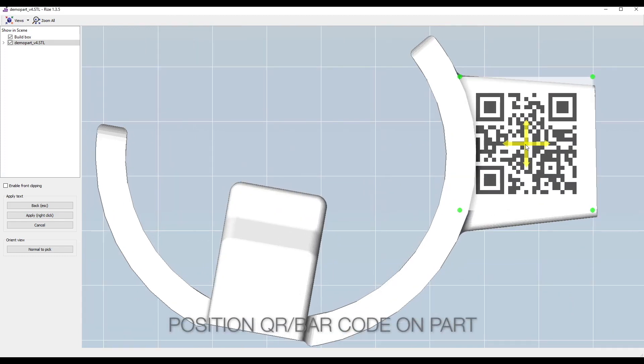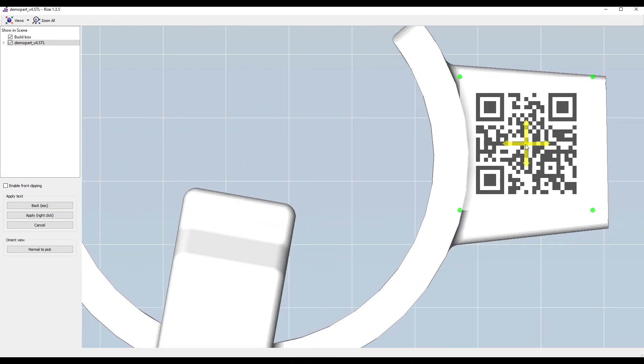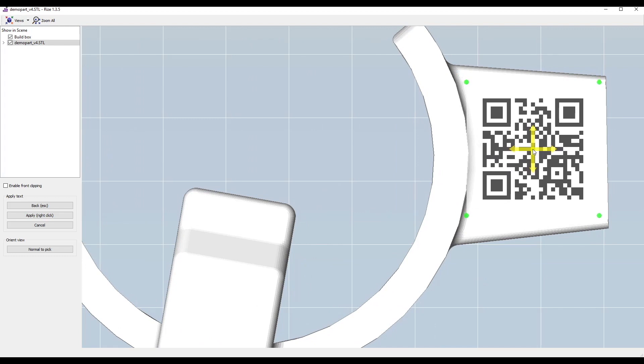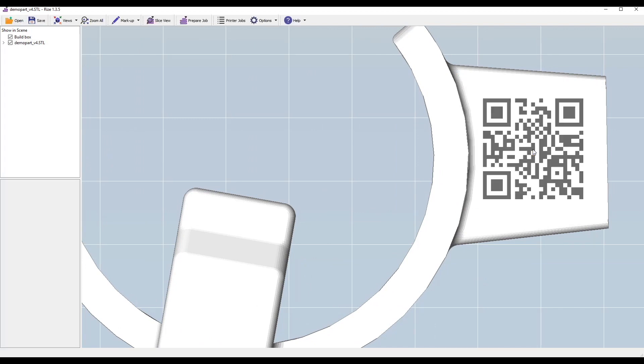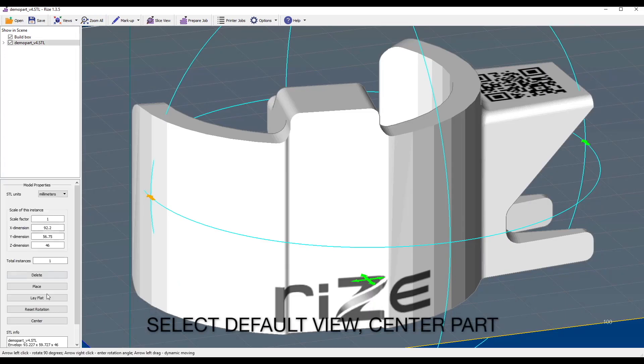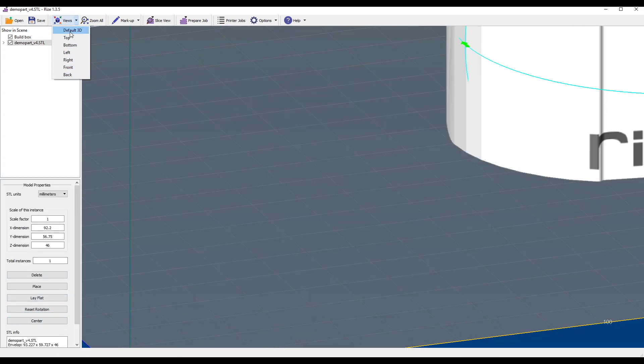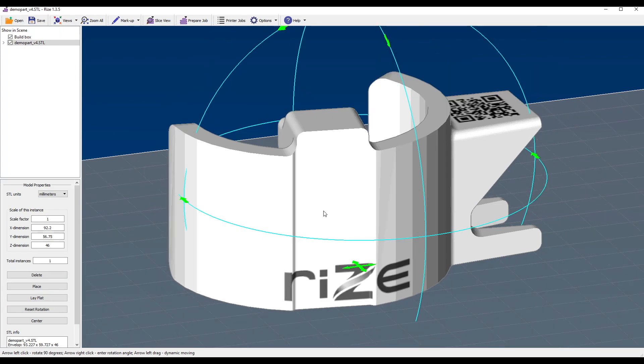You go to the default view and center the part. You click on Prepare the job, and send it to print.